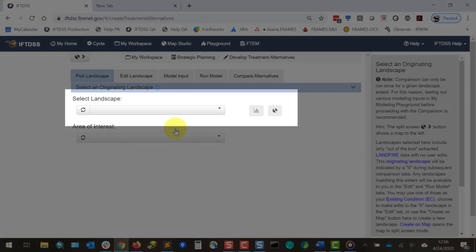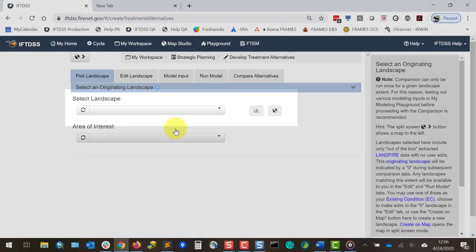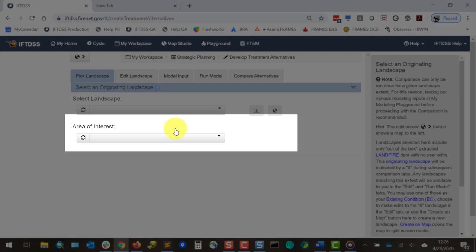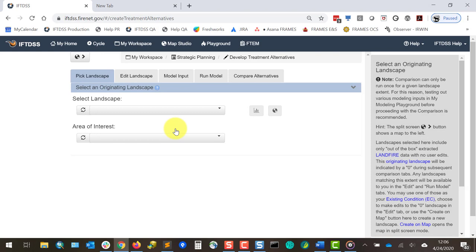First, we'll select an originating landscape. This is any landscape that has not been edited, which will define the extent for the analysis area. Edited versions of that landscape will become available in later steps. If you want to further constrain the extent of your landscape, you can select an area of interest that falls within it. If you leave this area of interest blank, it will run DTA across the entire landscape. Constraining your analysis to an area of interest makes it easier to interpret results later, as you can look at changes just within your treatment area, rather than across the entire landscape.